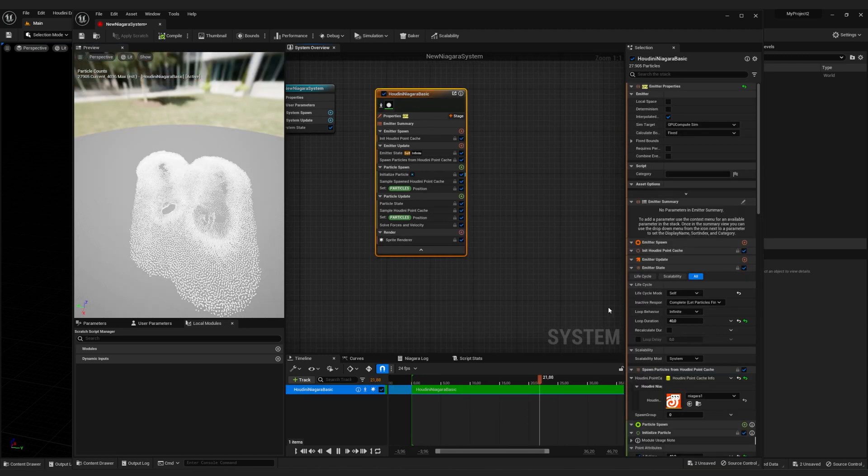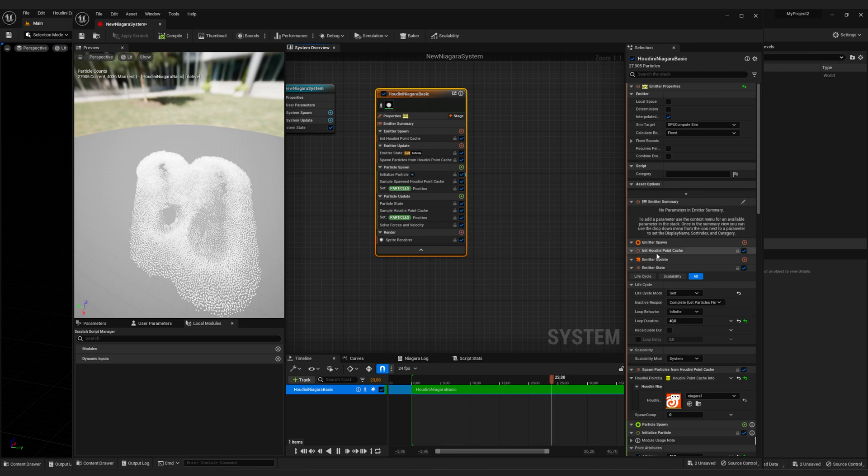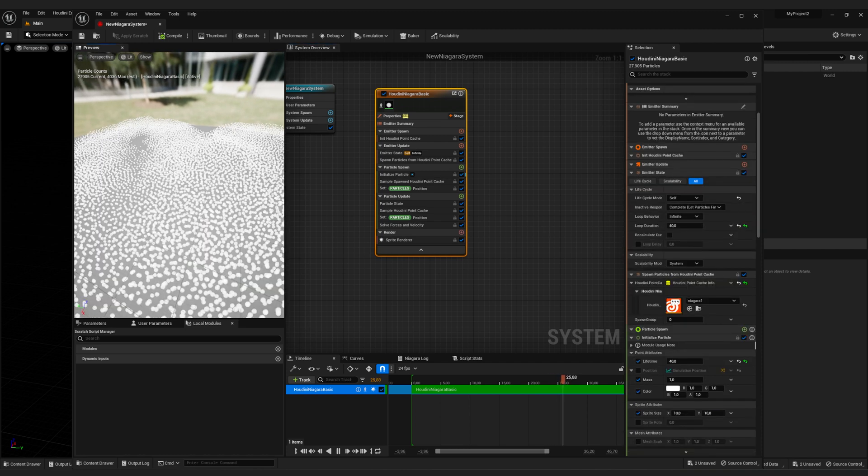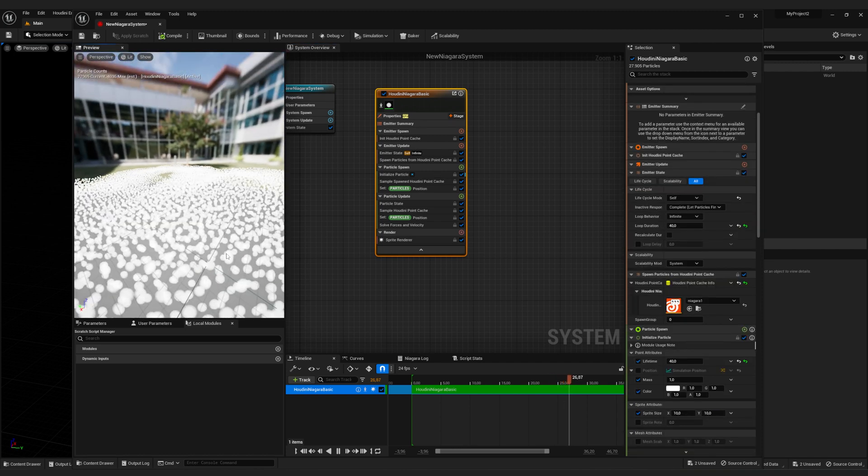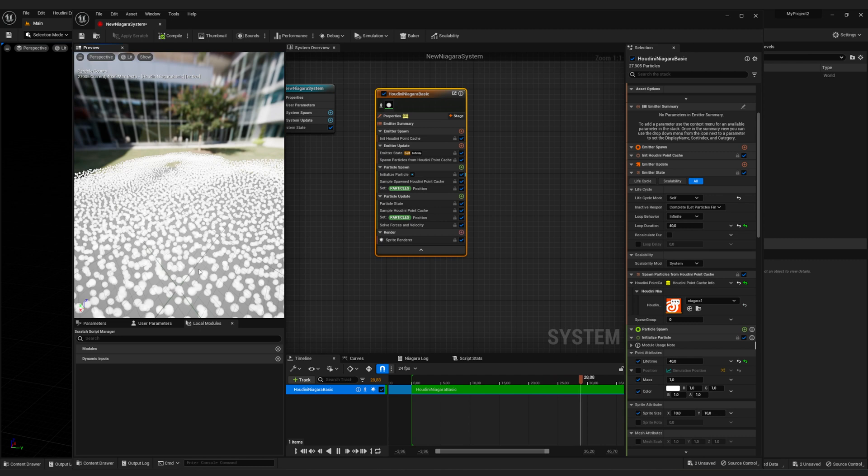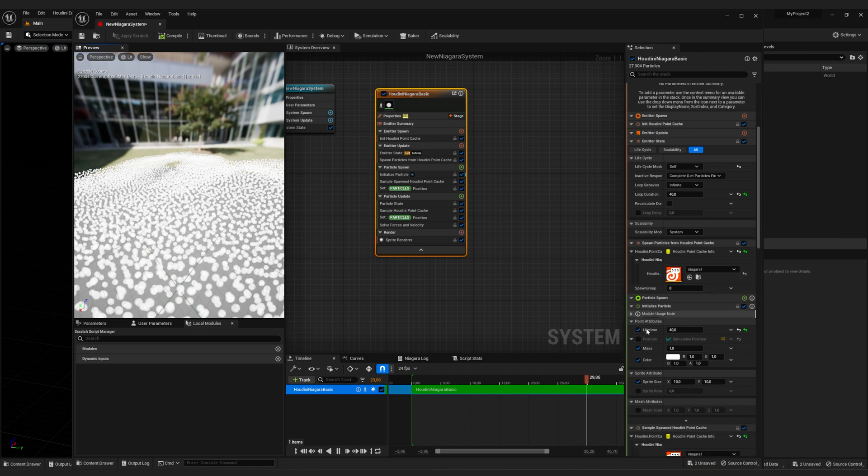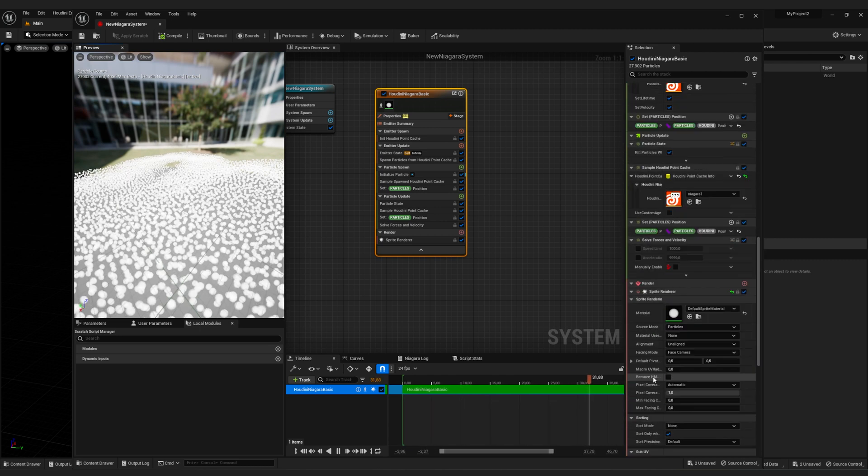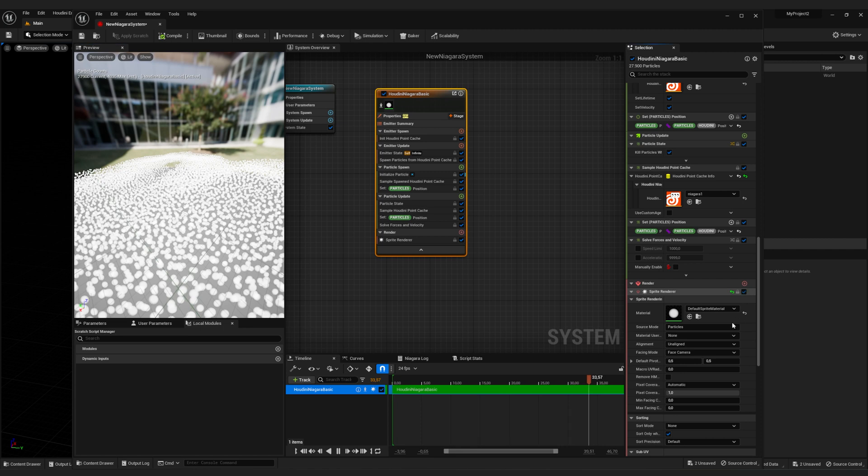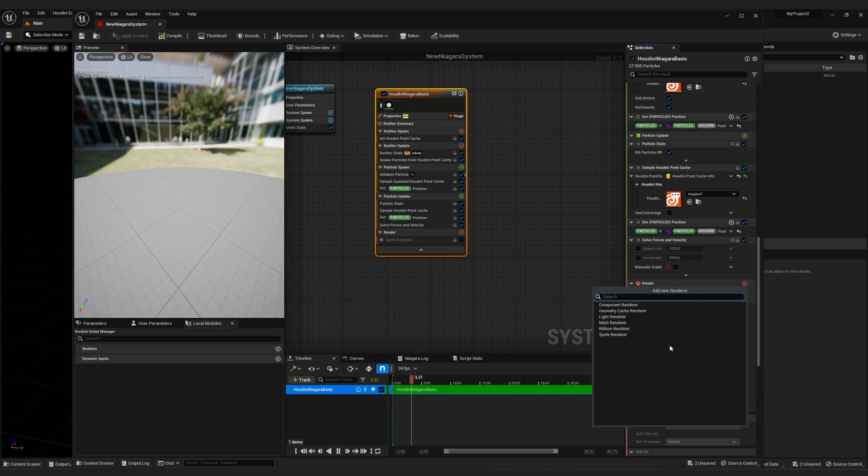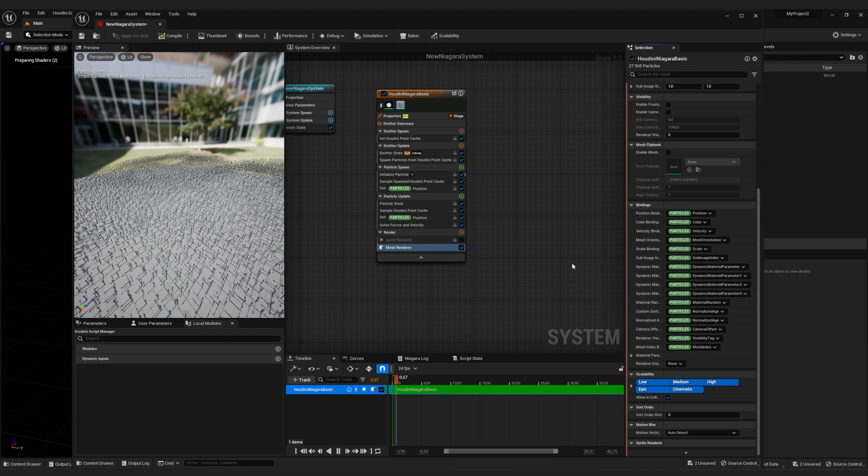Let's start. But first we want to turn off the sprite renderer because right now we're rendering the points as sprites that are these white dots. We can just turn that off and create a new renderer and select mesh renderer.